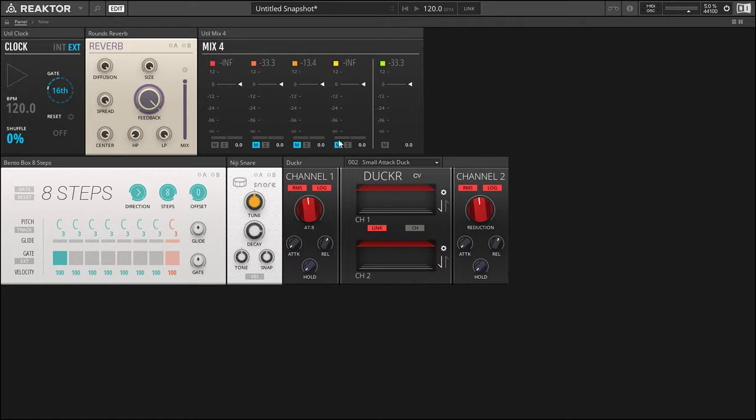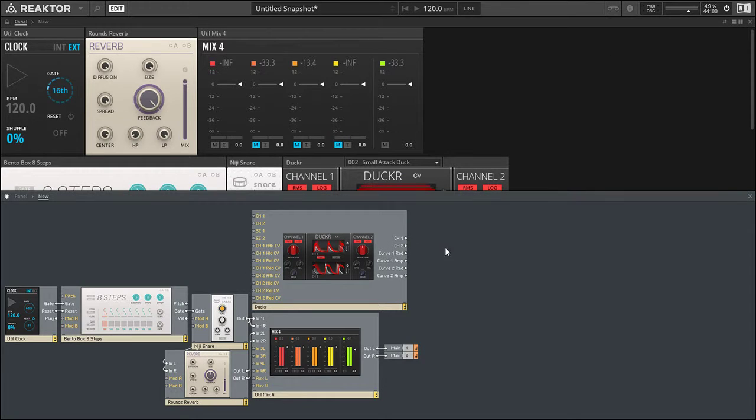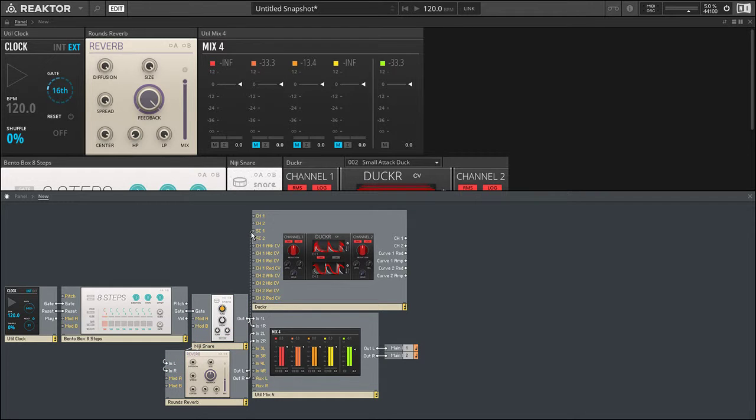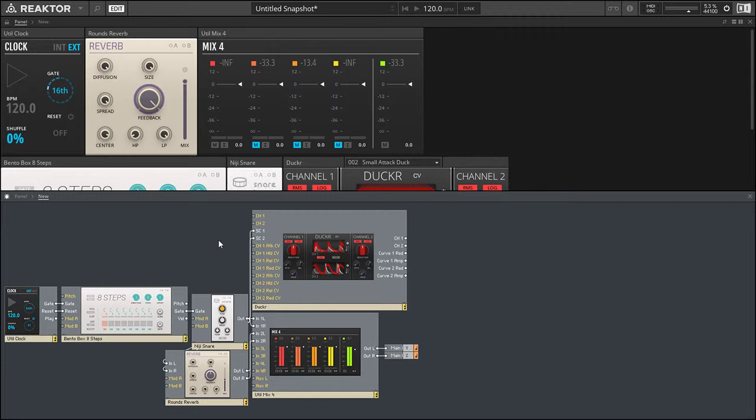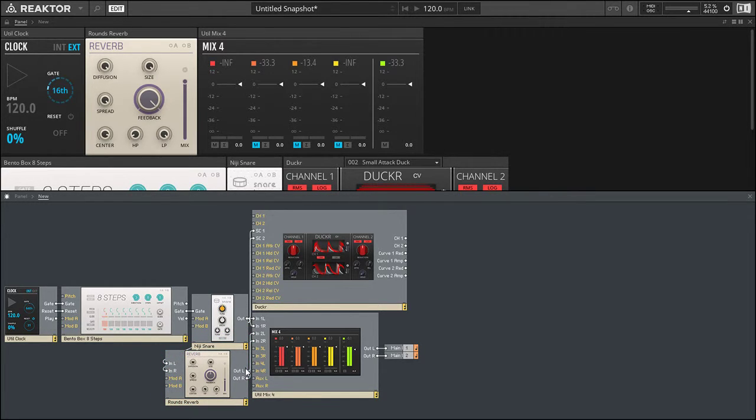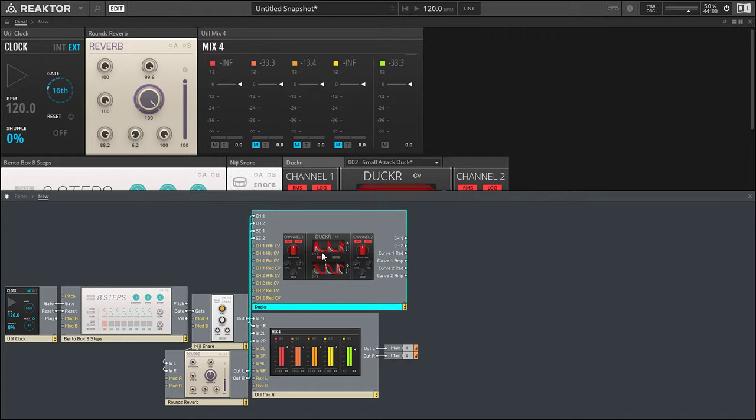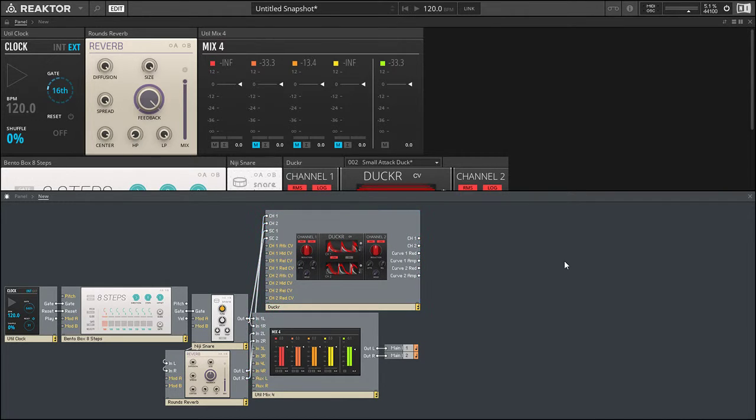So I'm going to leave on channel 1 and 2, and we are going to take the output of the snare and put that into our sidechain input, because it will act as the gating trigger. We're going to take the reverb and put that in channel 1 and 2, so left and right.